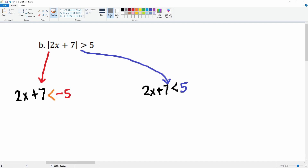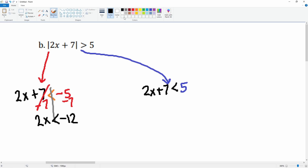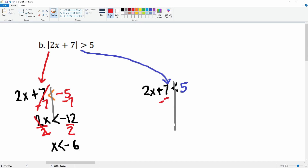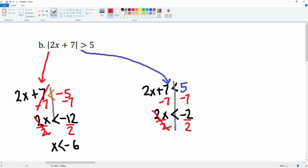Now we solve like normal. Subtract 7 from both sides — this cancels on the left, giving 2x is less than negative 12. Divide by 2: x is less than negative 6. Next, here's the line down the middle — subtract 7 from both sides, giving 2x is less than negative 2. Divide by 2: x is less than negative 1.